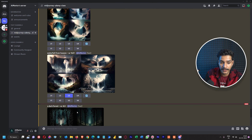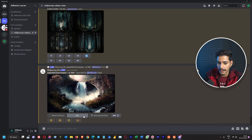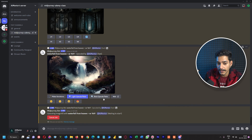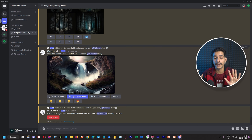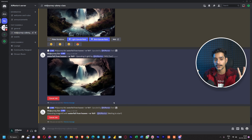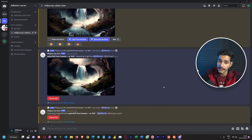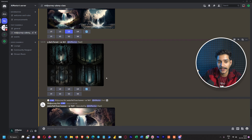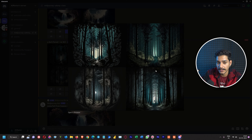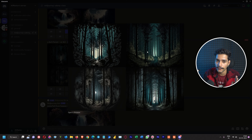We have two options: light upscale and beta upscale. We will first upscale to the light version, then beta upscale the same image and compare them side by side. Meanwhile, the dark forest image is ready — we can clearly see the aspect ratio is 4:3, neither the default square nor 16:9. This demonstrates that you can specify any aspect ratio using the double-dash 'ar' parameter.